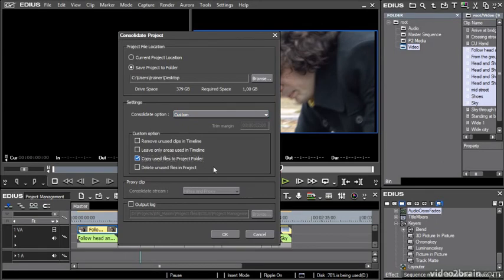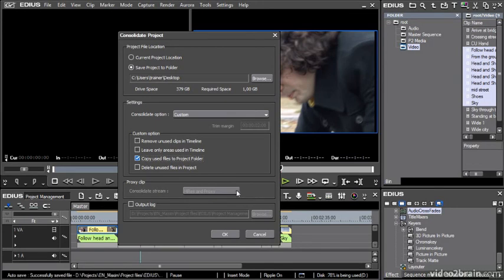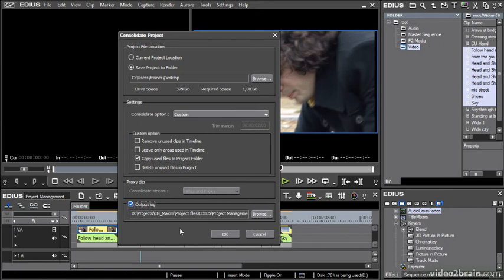I don't have any proxy media for this project, but I can choose whether both the original high-res media or the proxy as well are going to be used. Then I get an output log as well, which is probably a good idea because it lets me know if there were any problems creating the files or any corrupt media.